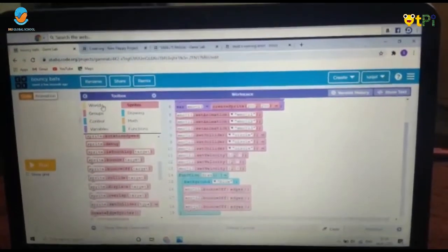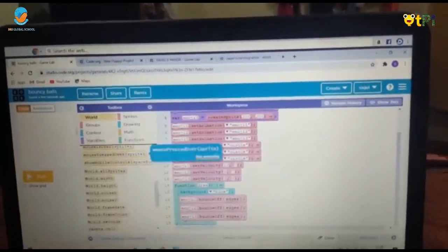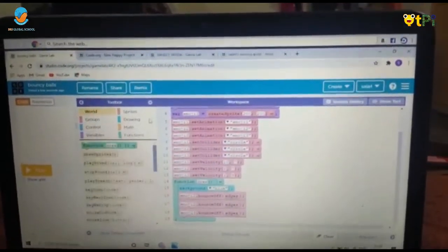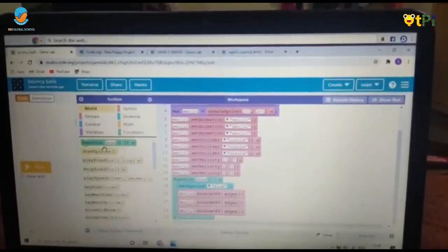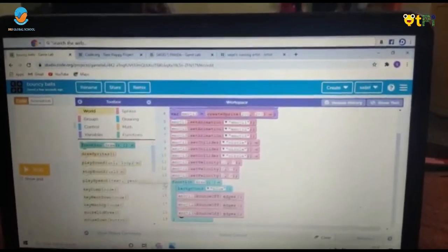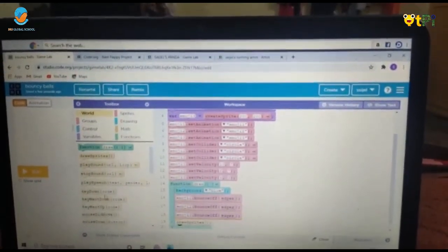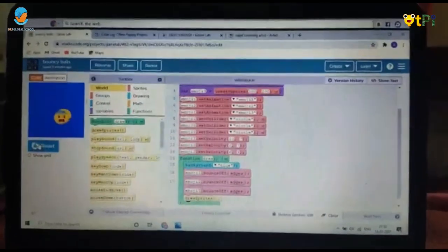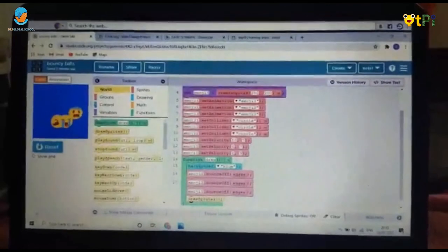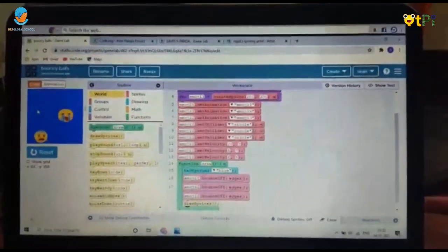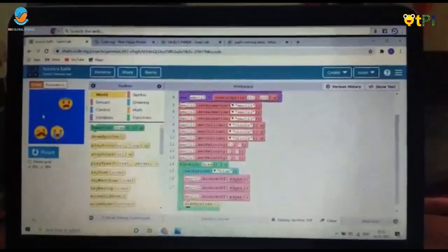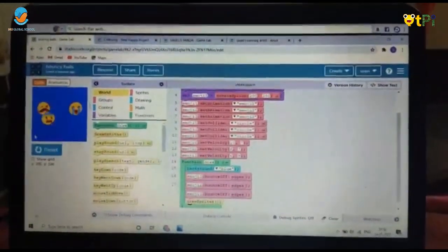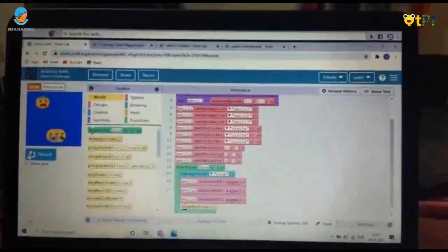Finally, search for 'draw sprites' and add it under the draw function. Now click Run and you'll see the bouncy balls bouncing off the edges, going from one corner to another. Thank you!